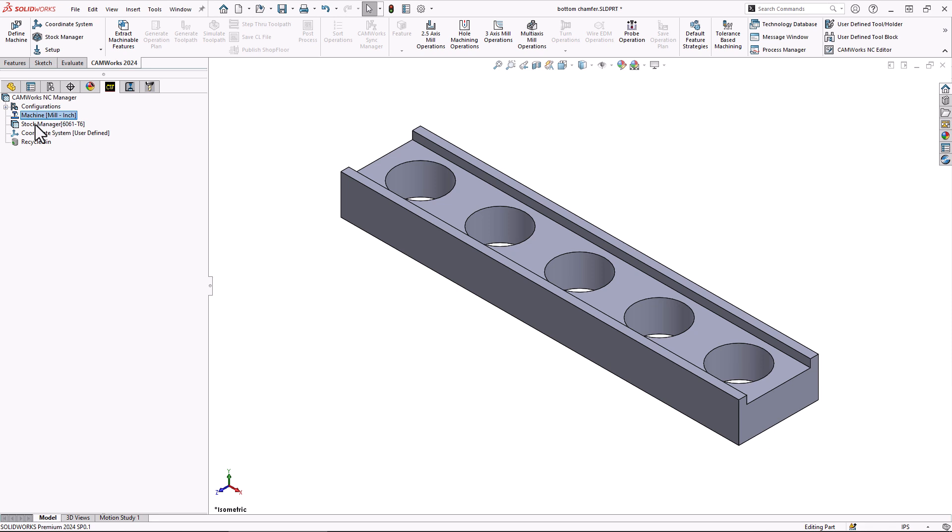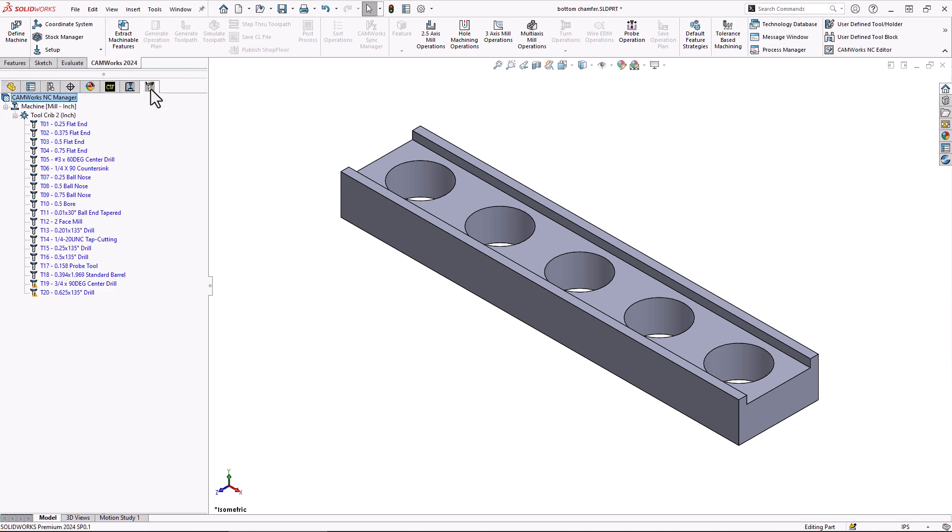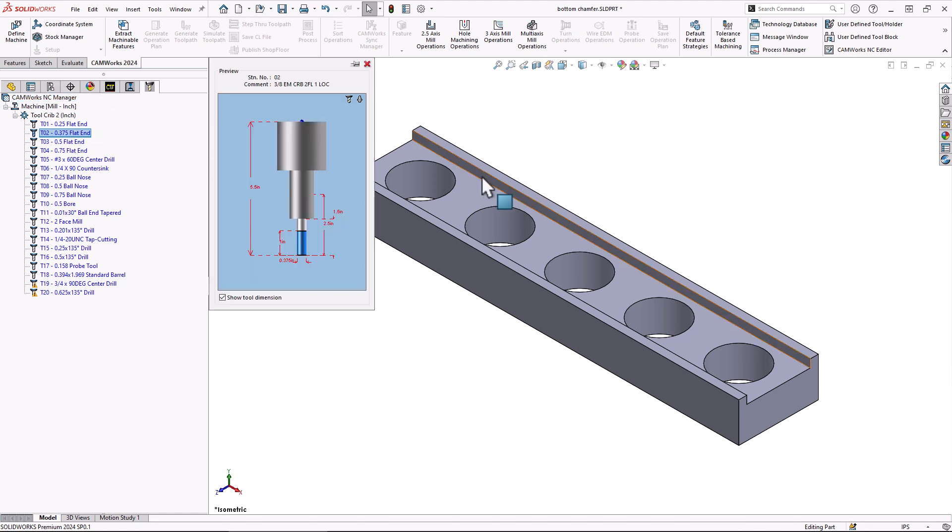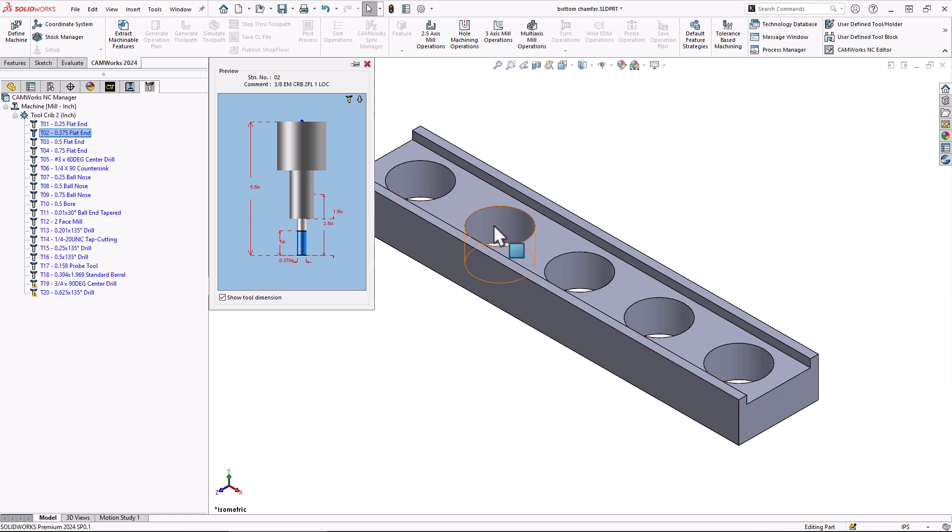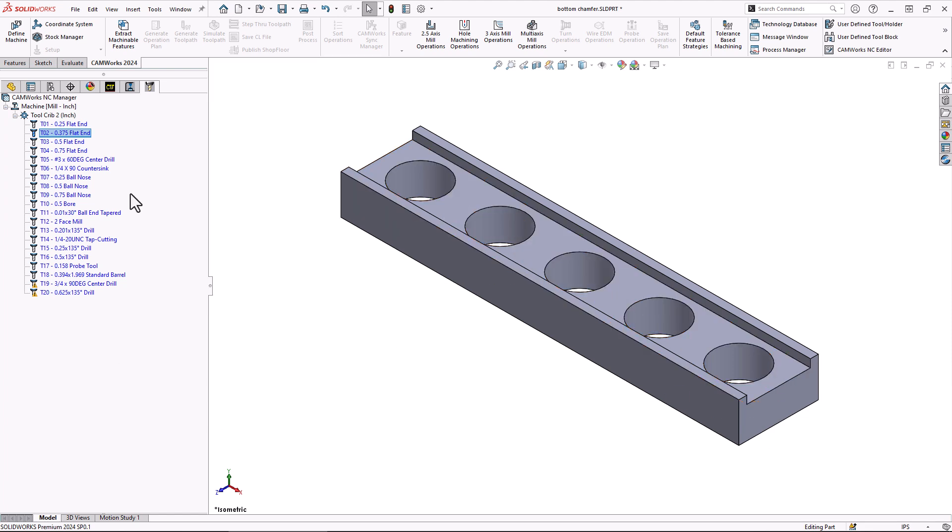So I want to take a look at getting started here. We've already set up the machine, the stock, and the coordinate system. Normally at this point we would just click on extract machineable features, but today we're going to look at the CAMWorks tool tree. In there we see we have a pre-loaded tool crib, but what we're going to do today is we're just going to specify one tool. So we're going to use this 3/8 inch flat end mill to create the holes that we see there and the slot that we're going to mill out as well.